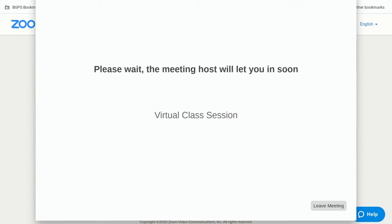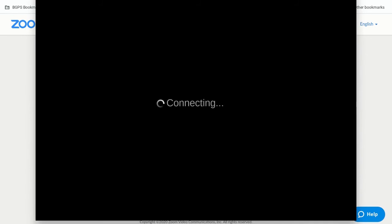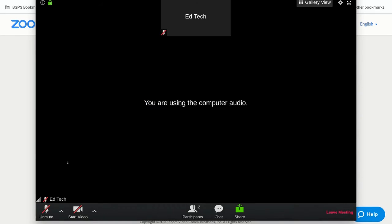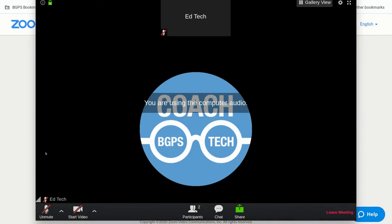And then here's that notification again. This is what will come up and you'll need to wait for your teacher to admit you into the meeting. Again, you don't need to sign in. You just need to join.